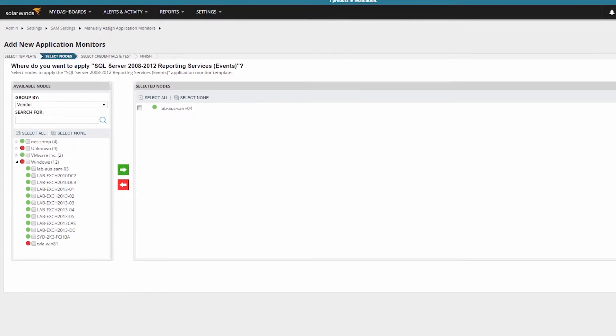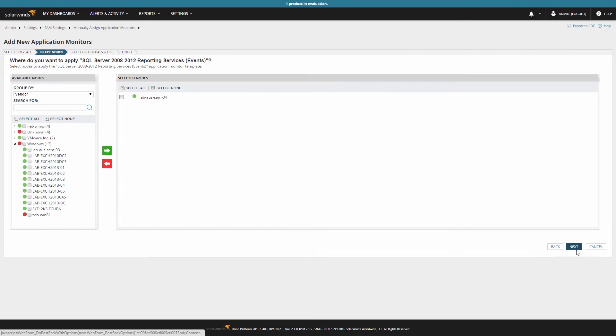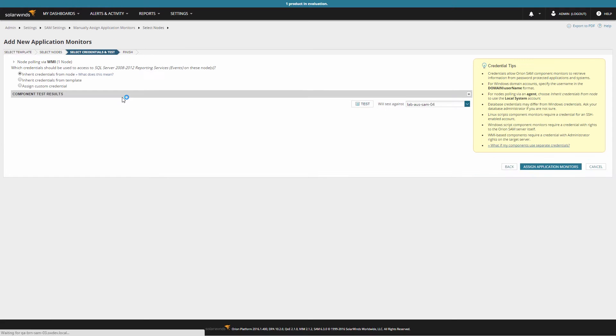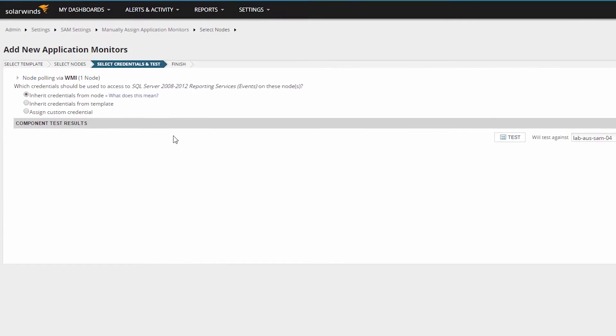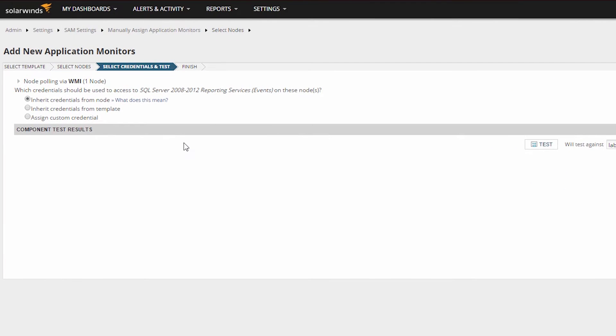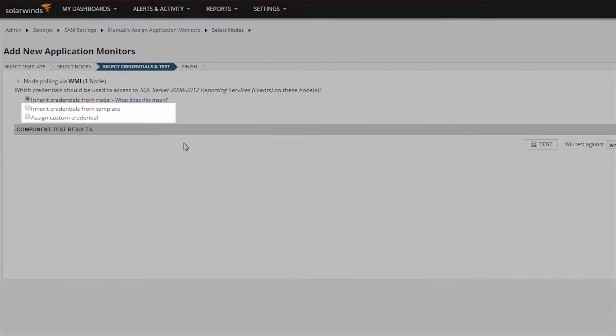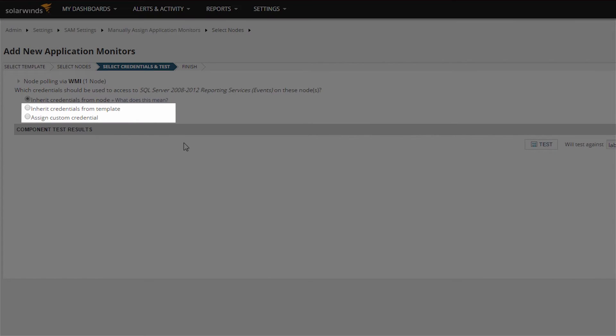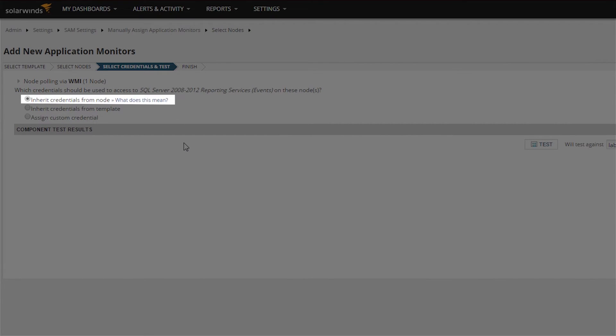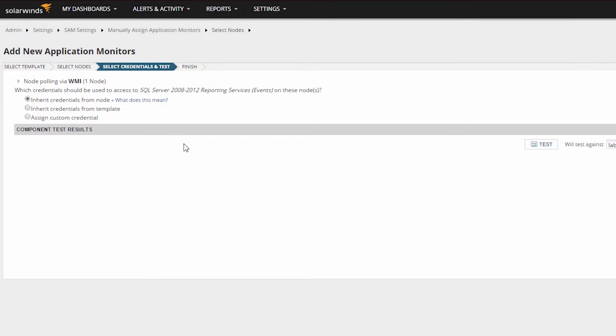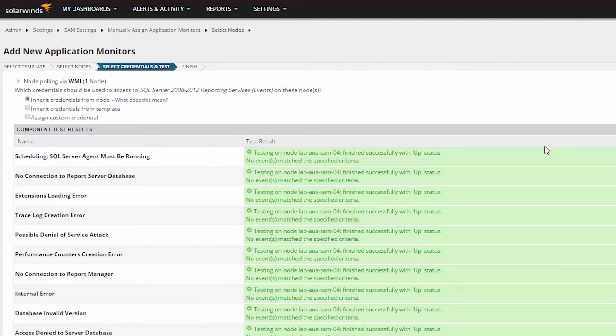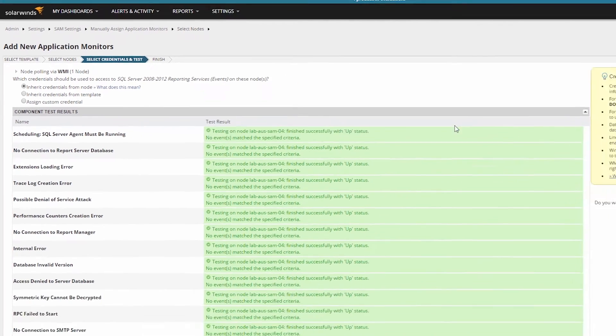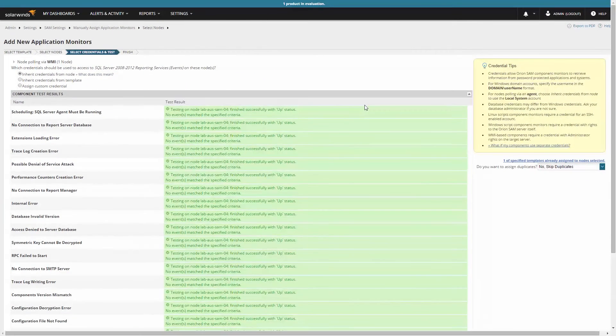Then click the Next button to complete the node selection. Here you will choose the credential used in monitoring the application. The two options we have to choose from are Inherit Credentials from Template or Assign a Custom Credential. We will choose Inherit Credentials from Node and click Test. If successful, the results will show finished successfully with up status in green, letting us know that the credentials have been verified.